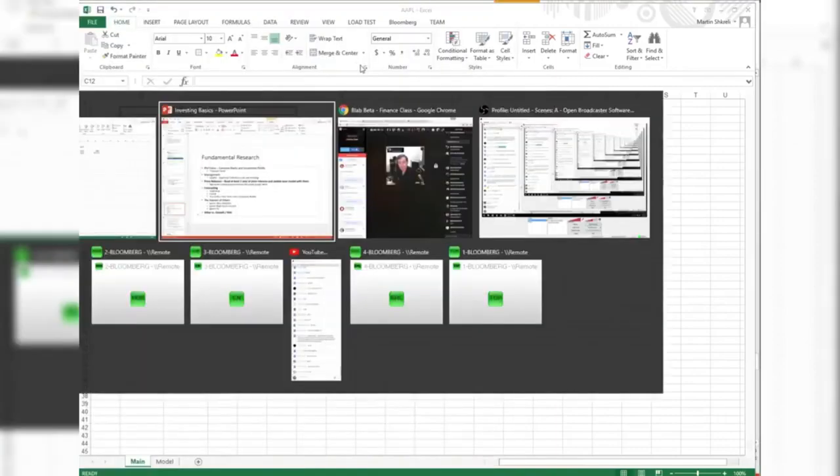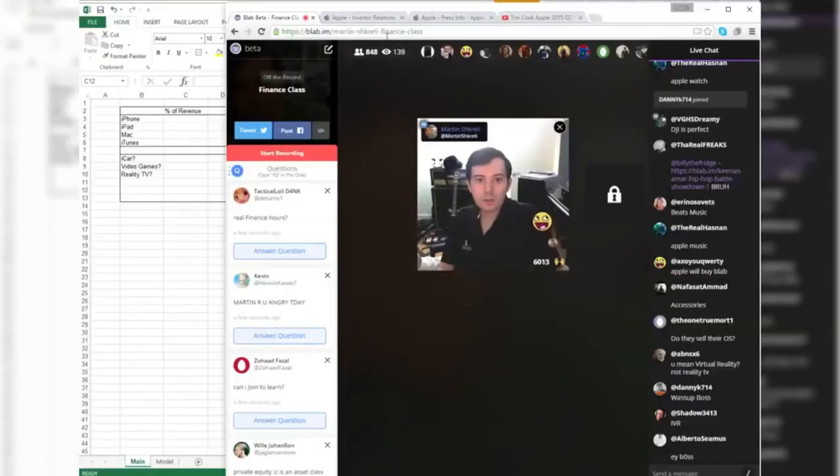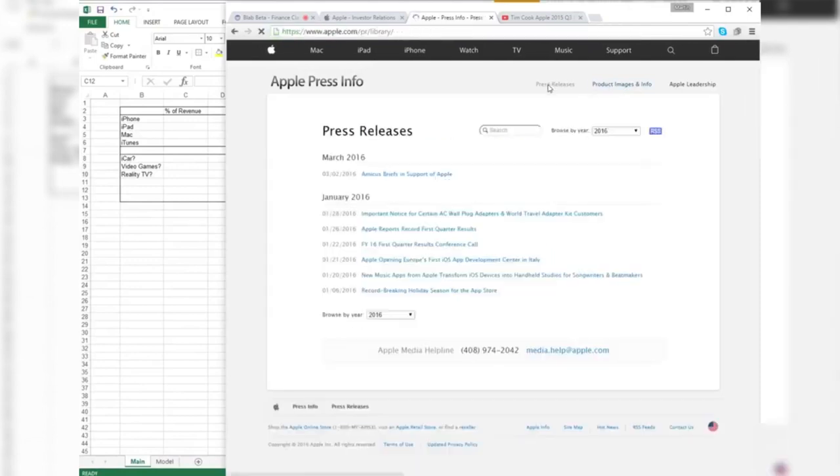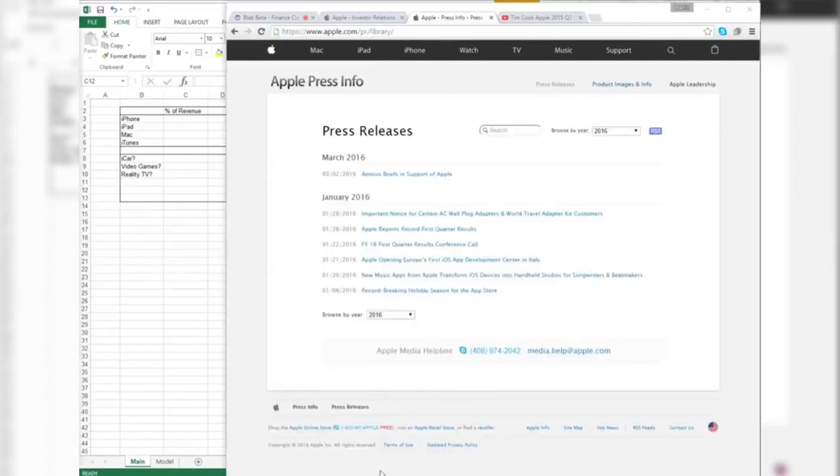As I mentioned, we can go to their website for that. You can, in fact, click press releases. And here are all their press releases.